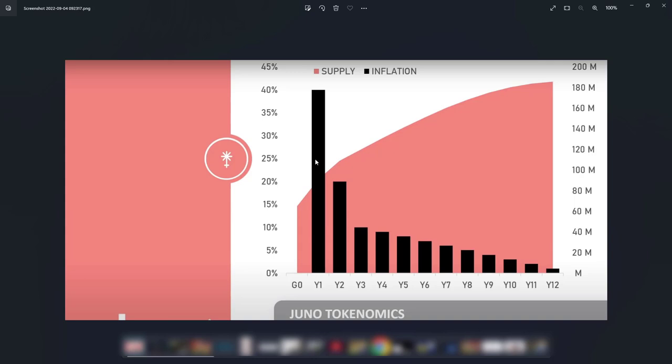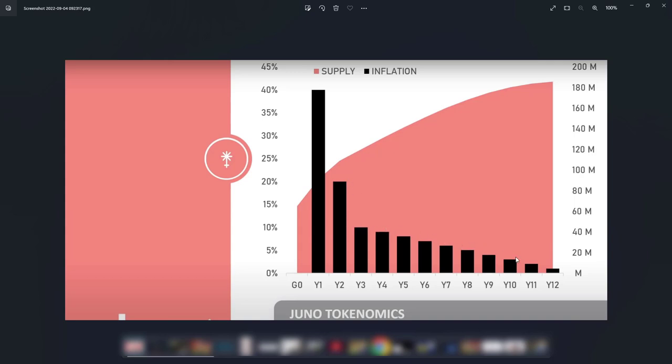There will be distributed 40 percent of Juno and as you see next year there will be distributed only 20 percent, and year after only 10 percent will be added in circulation, less and less until 186 million will be distributed in 12 years. As the demand will be growing for this cryptocurrency, each token will be getting more valuable for the next 12 years.